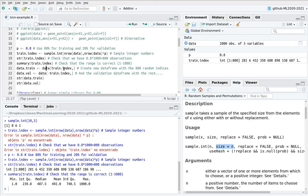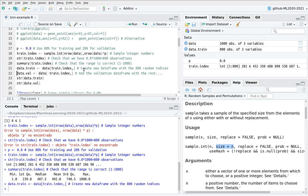We're going to do now a subsample of the dataset. Remember the syntax: take this data frame, take these indices, these integer numbers, and take all the columns. This is why this is empty. And I'm going to create a validation dataset, excluding all the numbers that I have applied into the training dataset.